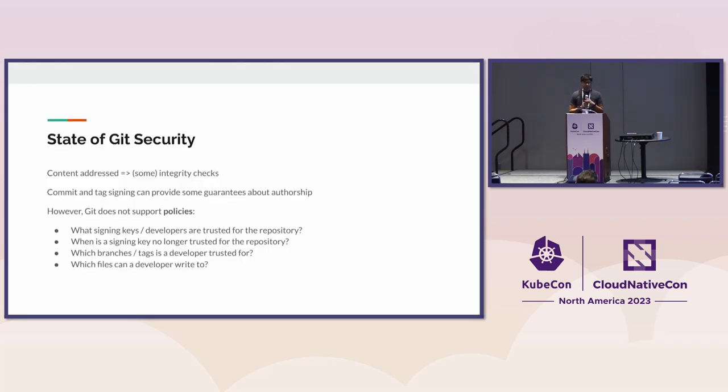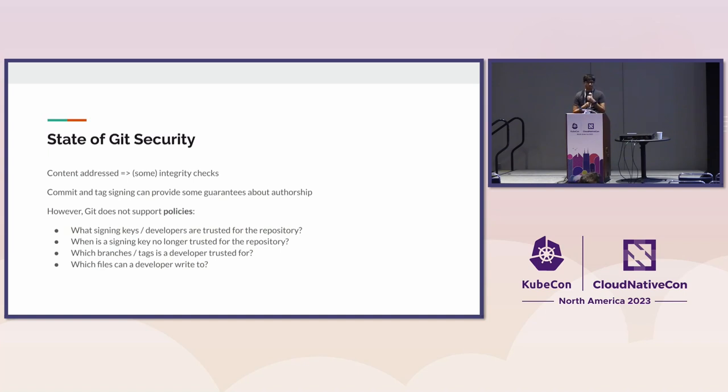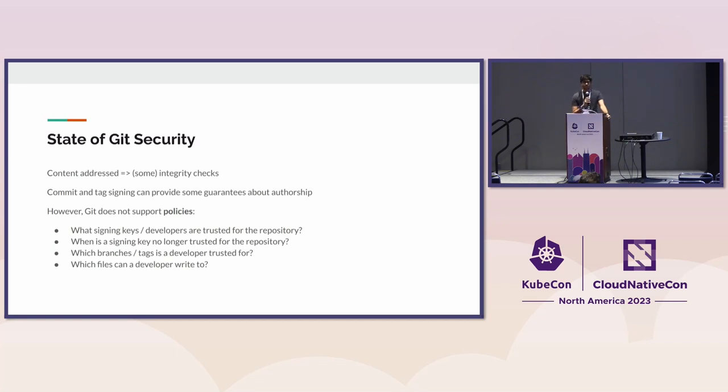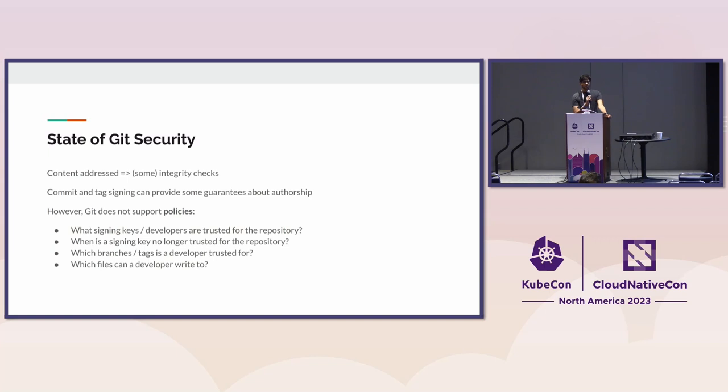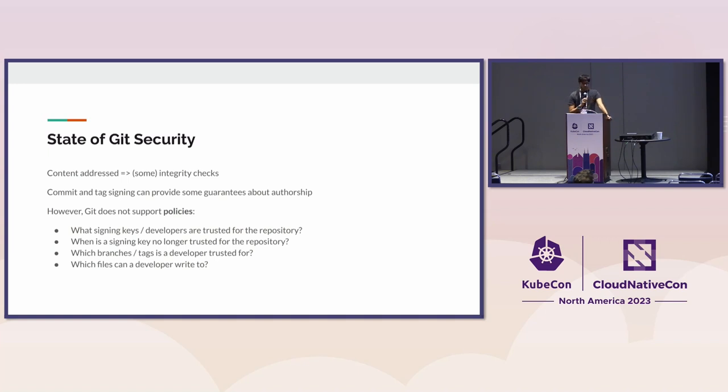To lay out the land a bit, the state of Git security today is Git is kind of addressed, so you get some integrity checks out of the box. It also has some semantics for signing your commits and tags and pushes, but setting that aside for now.